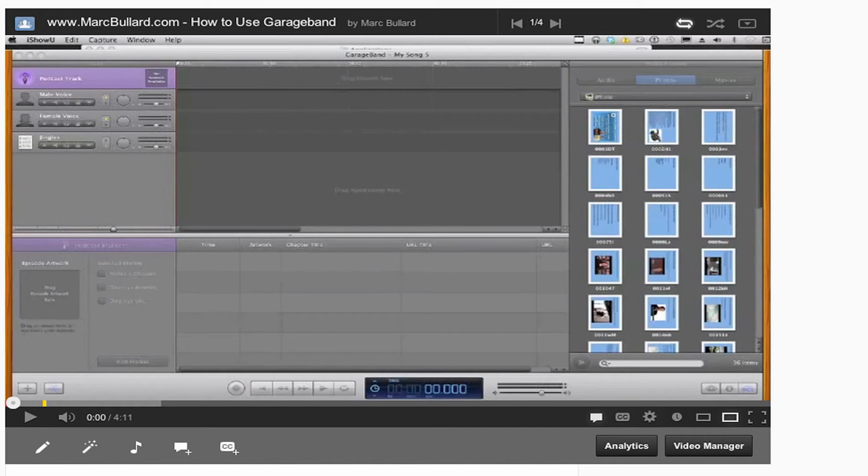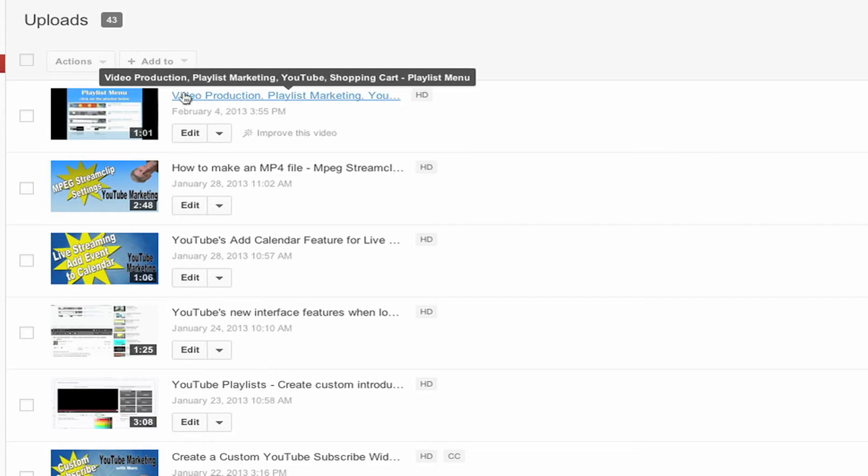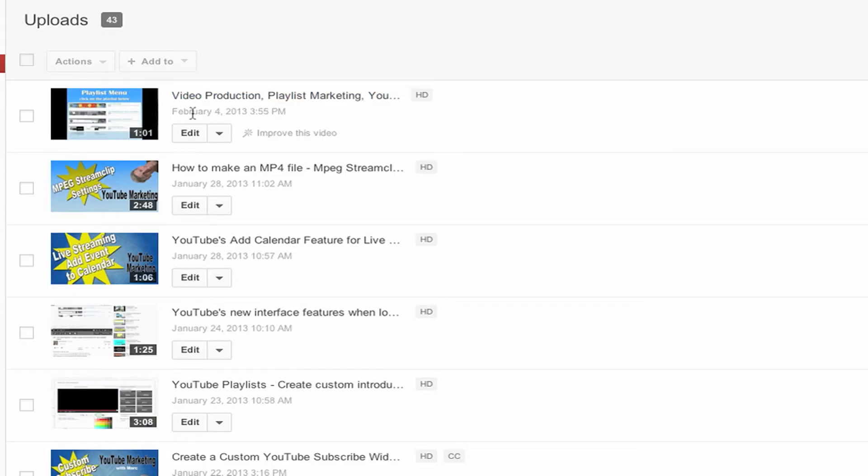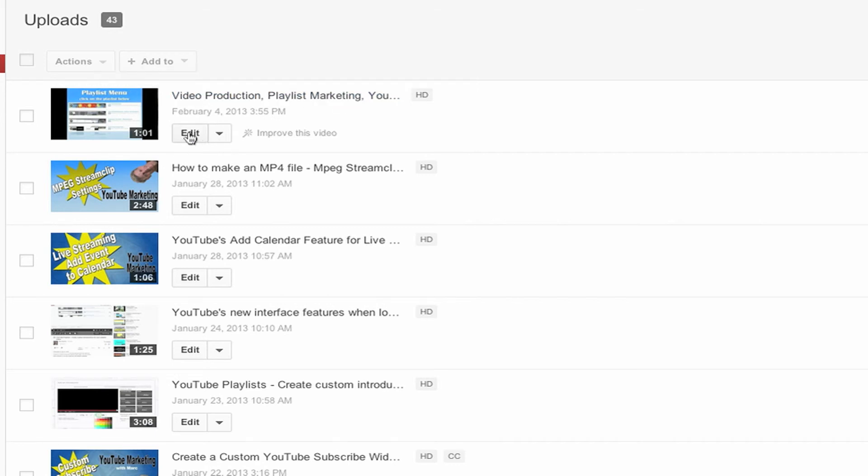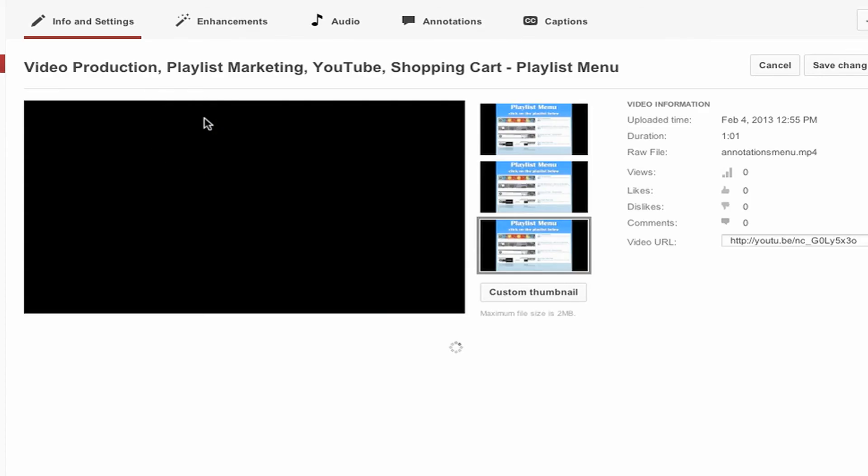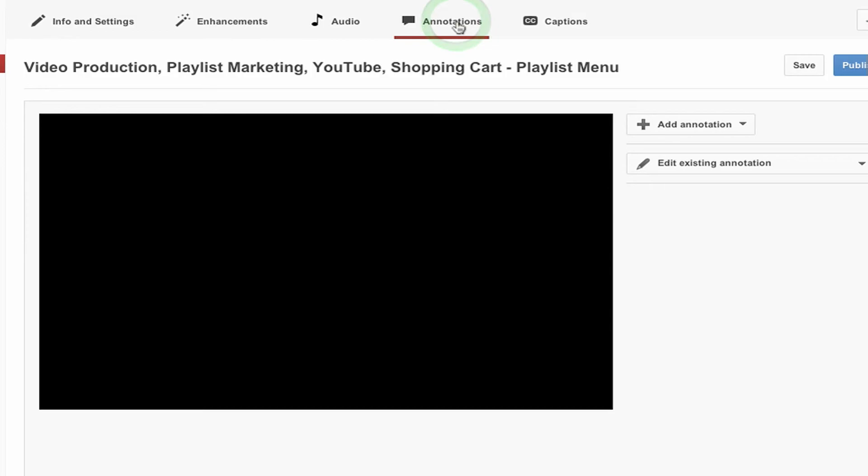And then I'm going to go back to my video manager and I'm going to go to my menu. Here's my menu, and I'm going to edit the menu. And then I'm going to go to annotations right up here.